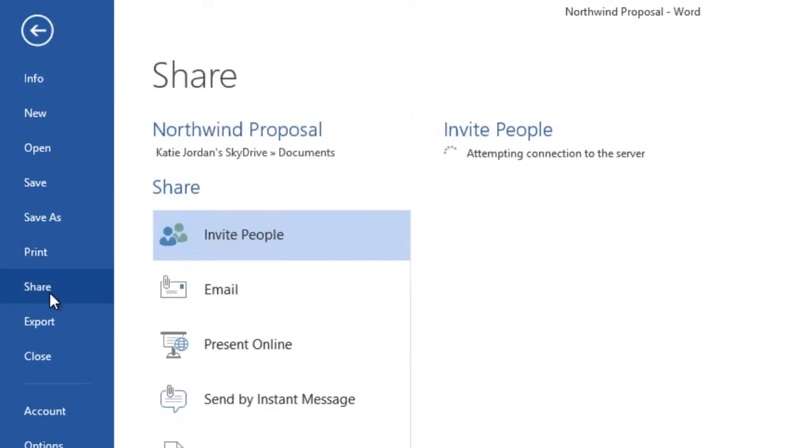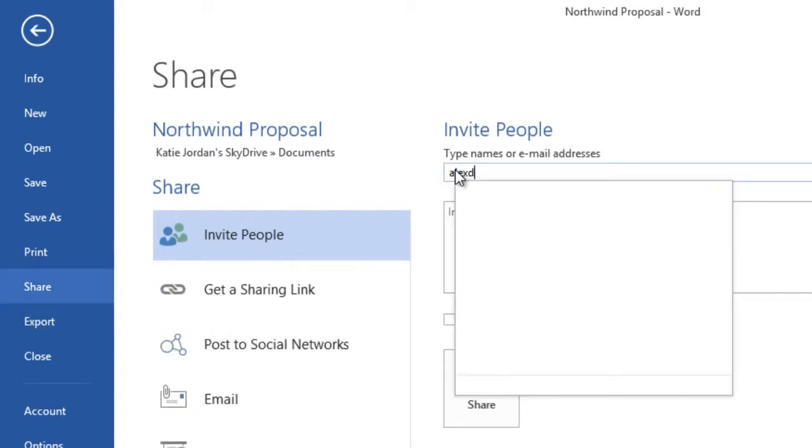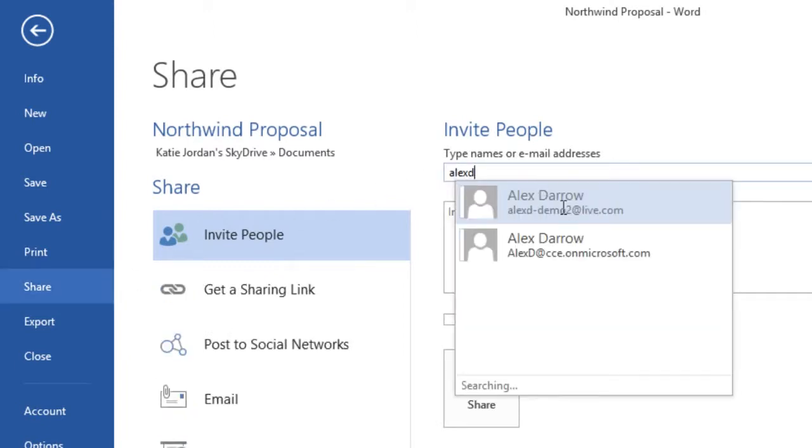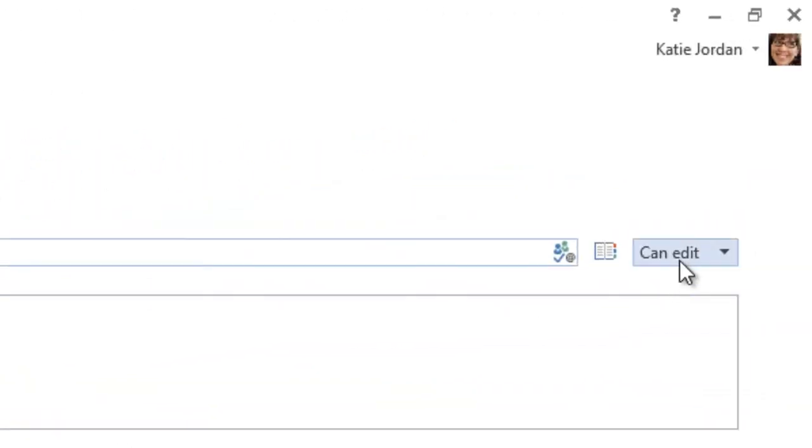You can then share a document and collaborate simply by inviting people with a link. After you add email addresses of those you want to share with, you can assign the right permissions, whether read-only or edit.